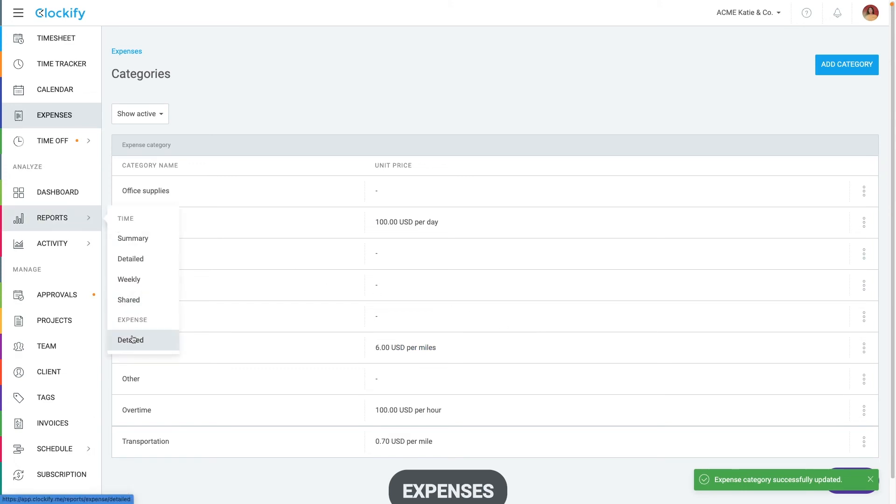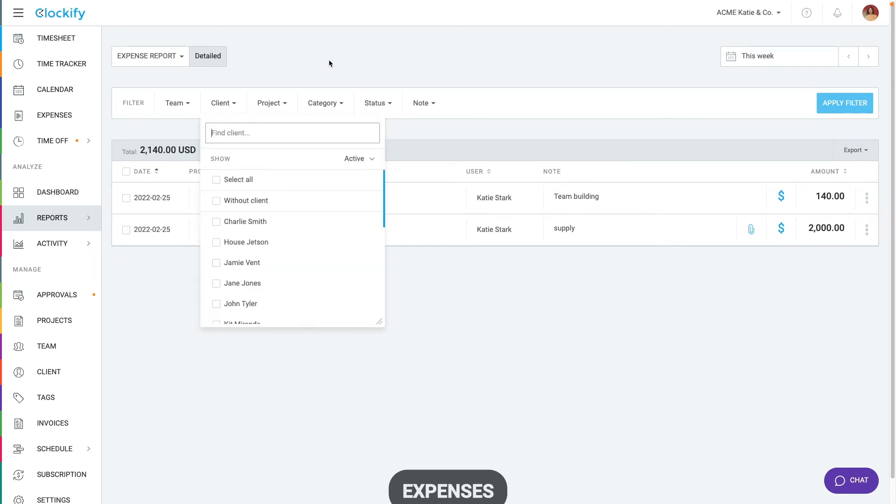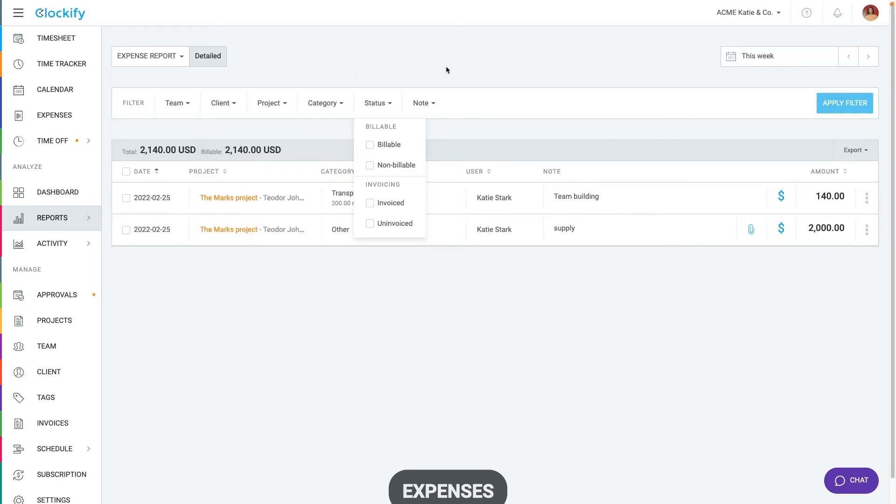In the expense report, you can see all recorded expenses, edit them, filter by client or status and export.